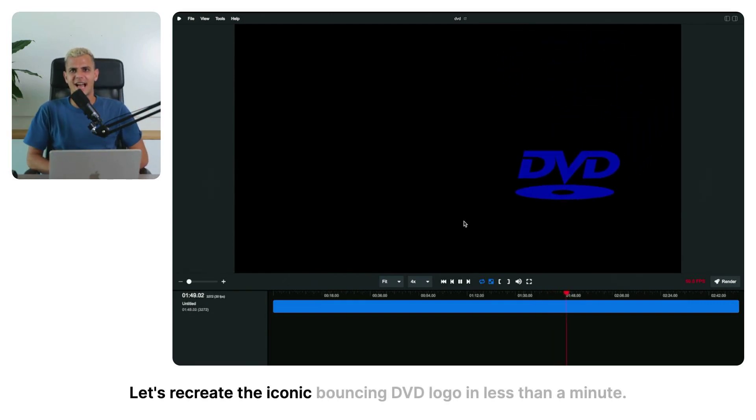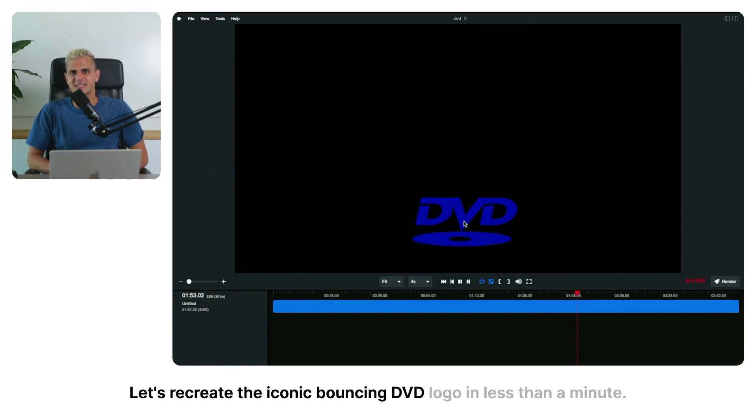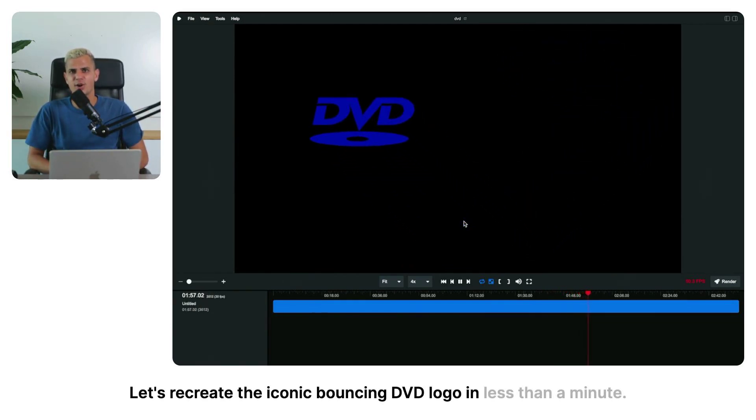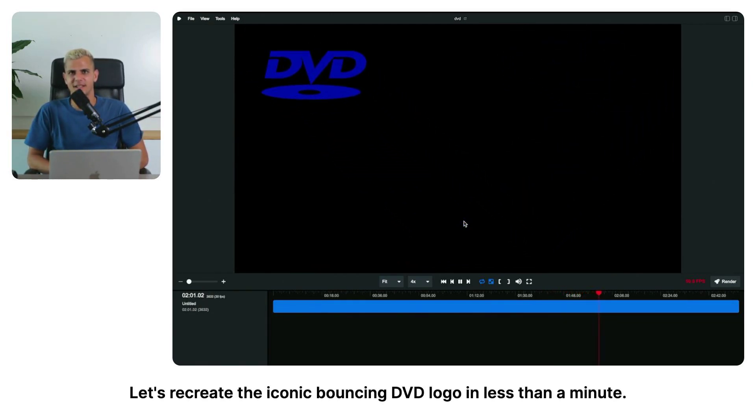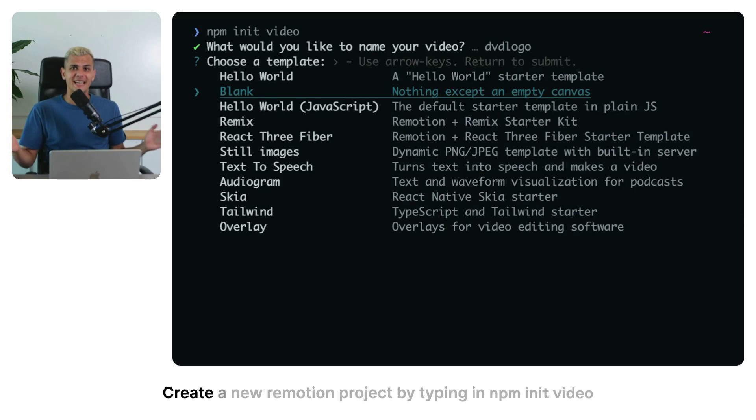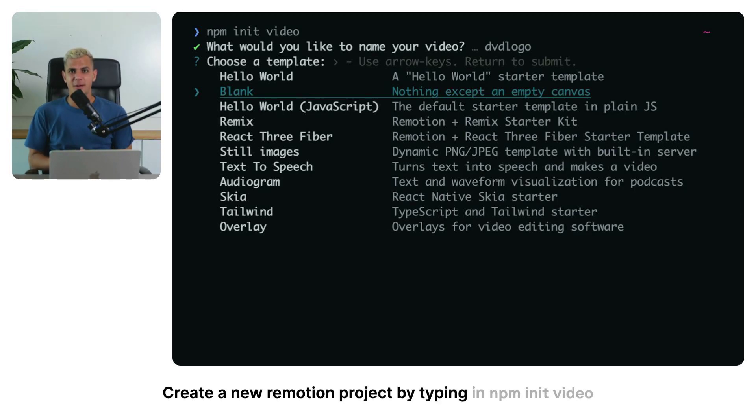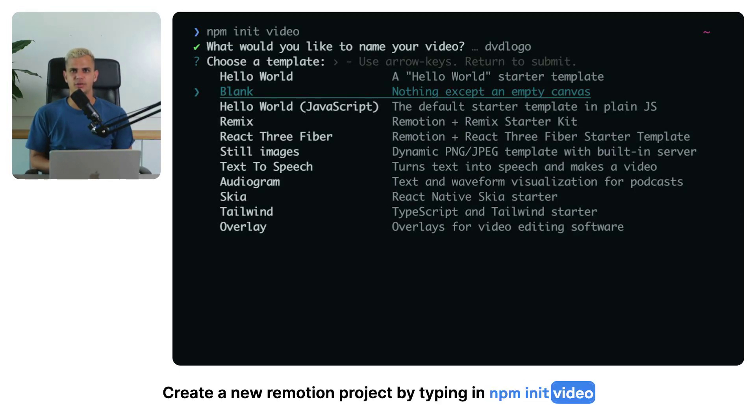Let's recreate the iconic bouncing DVD logo in less than a minute. Create a new re-motion project by typing in npm init video.